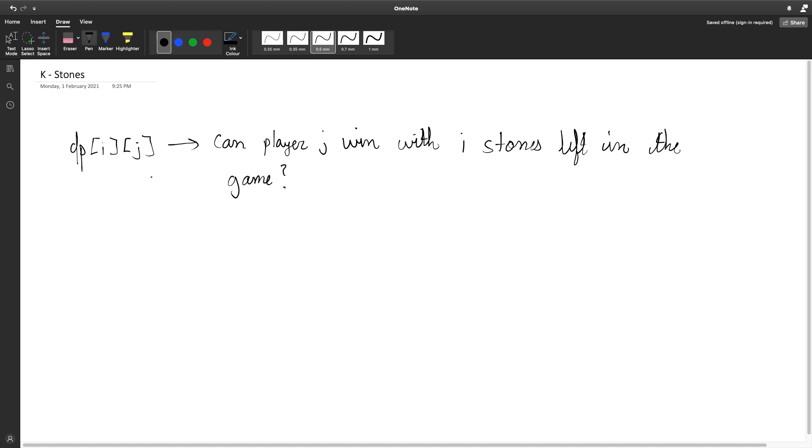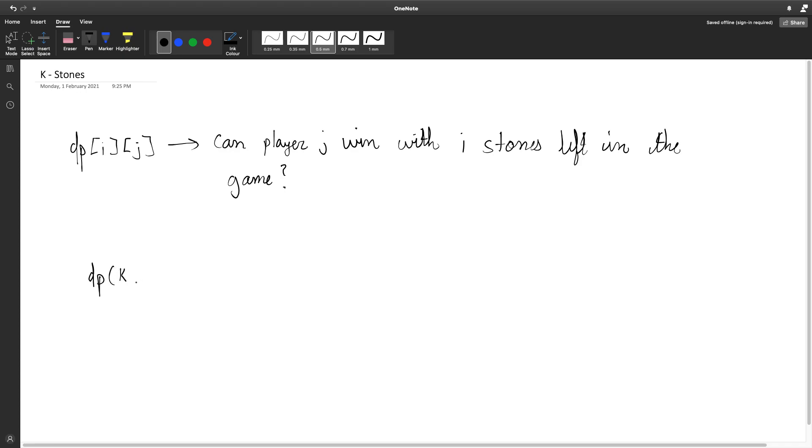And every value in this dp array will be zero or one, zero denoting that the player can't win and one denoting that the player can win. In each move the player will choose an element X from the array and remove that many stones from the pile. So let's say that it is player one's turn and we have k stones in the game. k is given as input. Player one is denoted by a zero and player two is denoted by a one, so this represents if player one can win with exactly k stones left in the game.